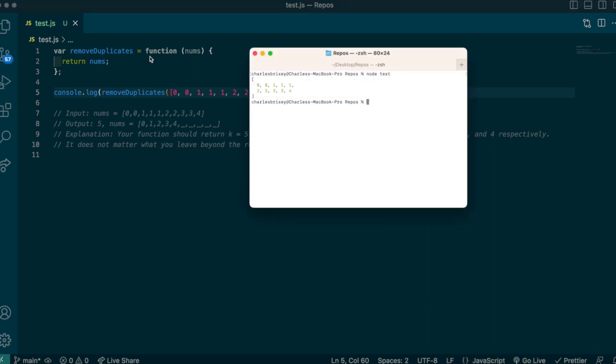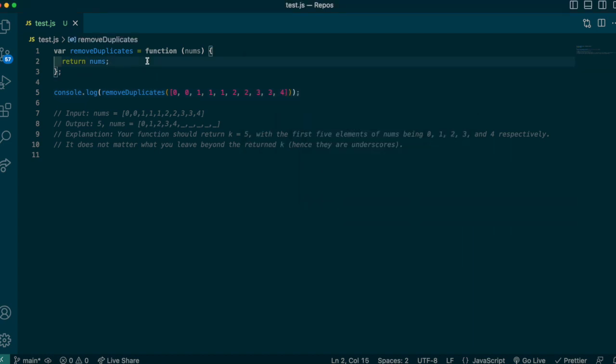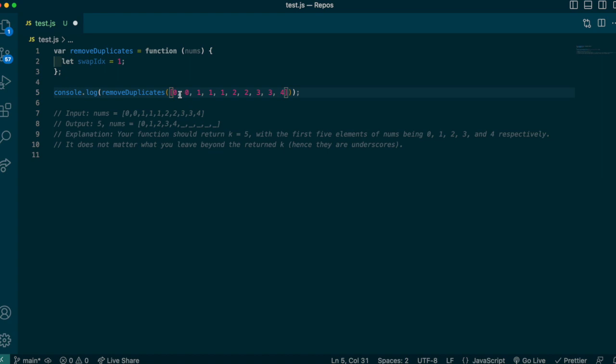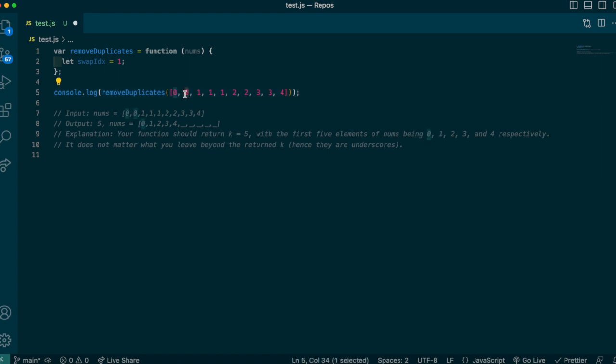Okay, so the first way I'm going to show you how to do this is by using a swap index. So we're going to set that swap index equal to one initially. And what this is going to do is I'm going to compare adjacent items—so I'm going to compare nums at index i with nums at index i+1. If they do not equal each other, I know that nums at i+1 is a unique value and I'm basically going to swap that with the swap index and then I'm going to increment the swap index.